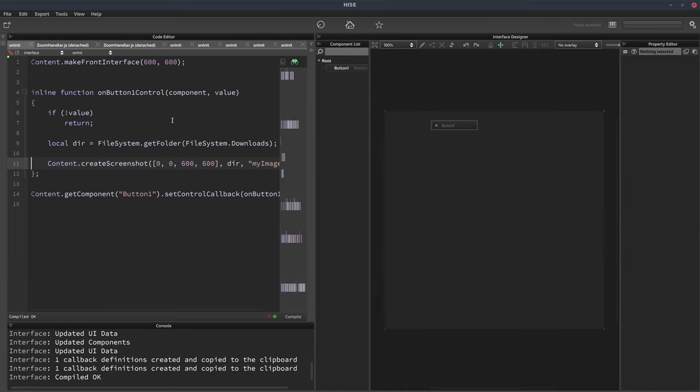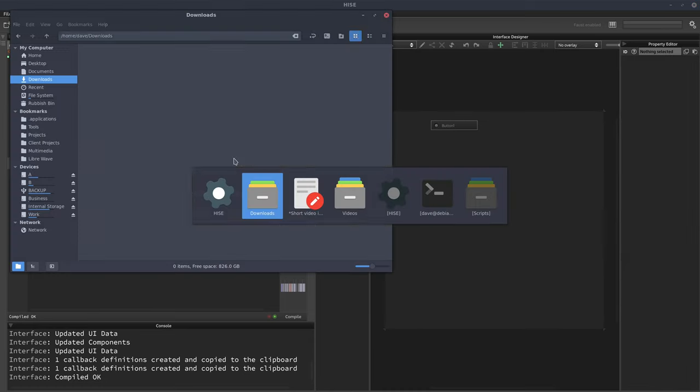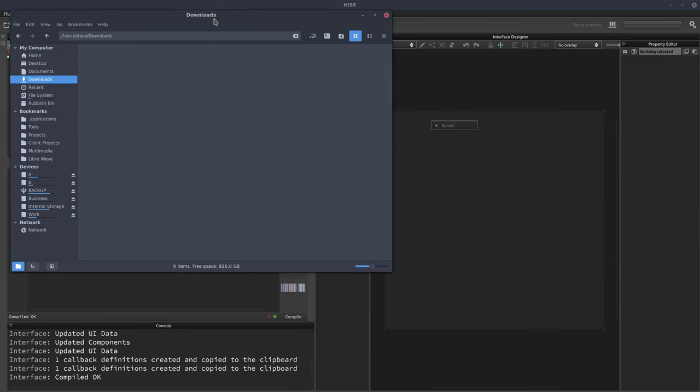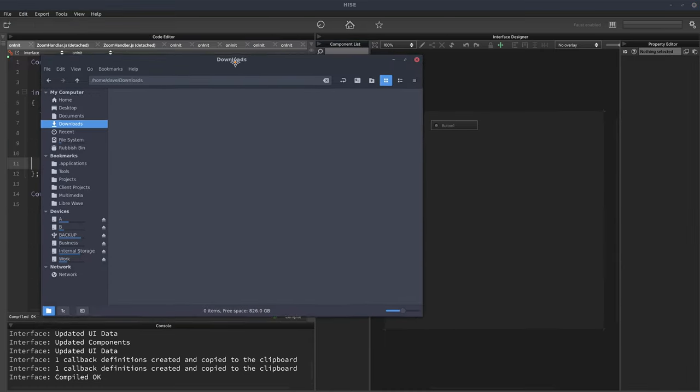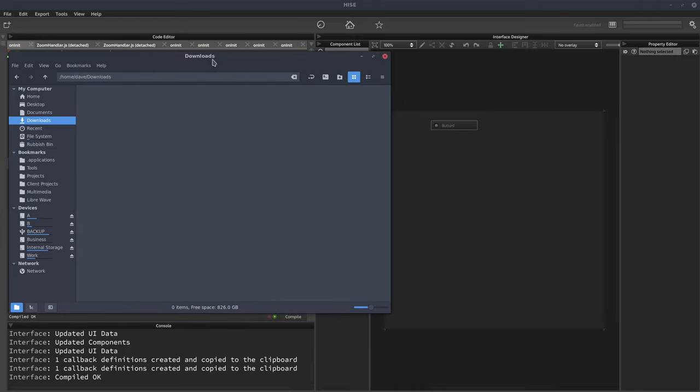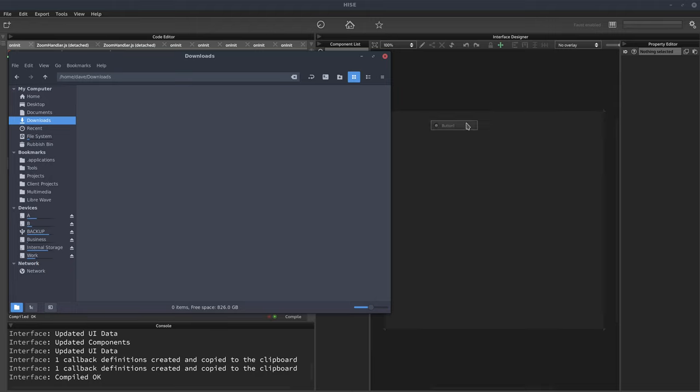So now we'll hit F5 and we'll open my downloads folder. And let's just pin that so it always stays on top. So now when I click this button, we should get a screenshot of the UI.